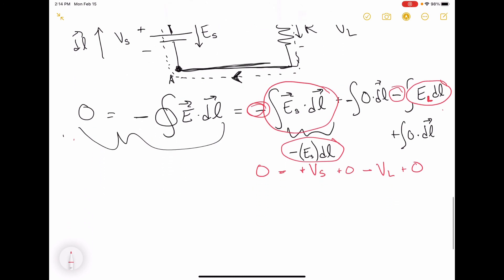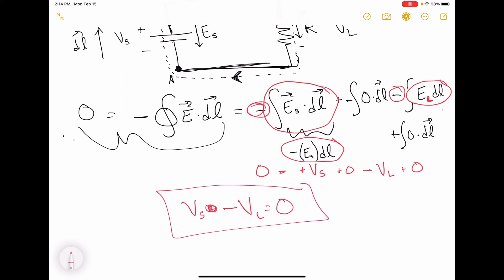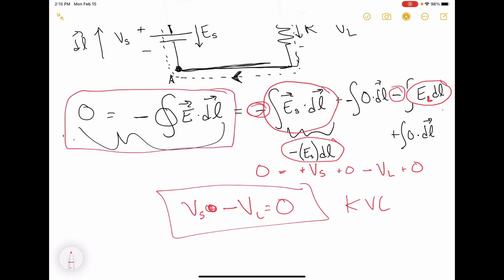That means VS minus VL is equal to zero. That's Kirchhoff's voltage law. It's a consequence of the fact that in static conditions, the electric field is a conservative field.